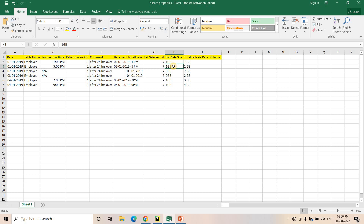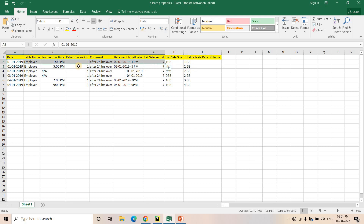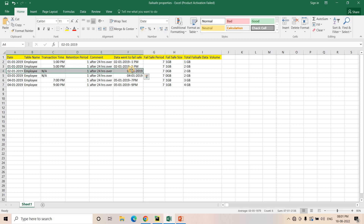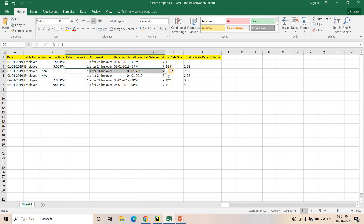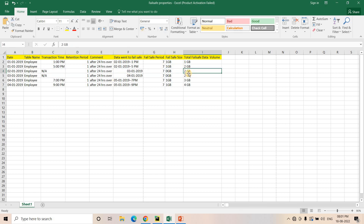That data also enters the failsafe period for 7 days — roughly another 1 GB — so now the total in the failsafe zone is 2 GB. On January 2nd we are not doing any changes, so no data will go to the failsafe zone. Failsafe only accumulates data if the retention period expires and there were transactional changes; otherwise nothing new is added. So after January 2nd we still have 2 GB total in failsafe.